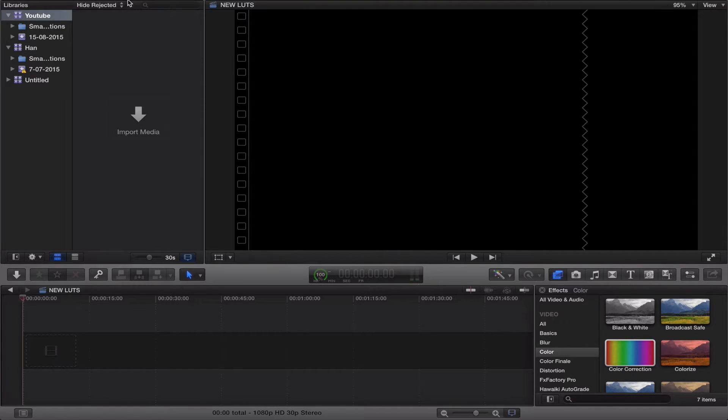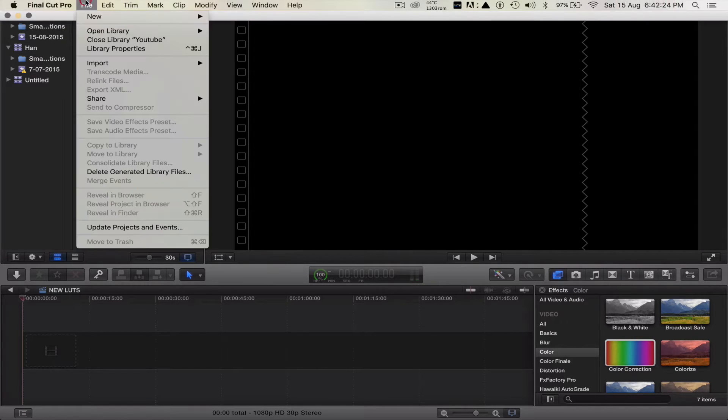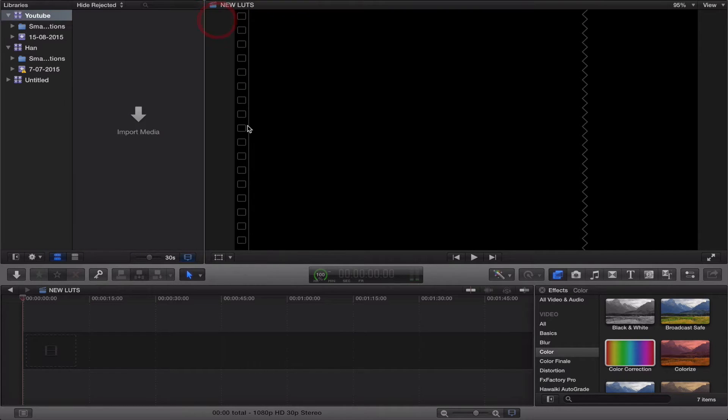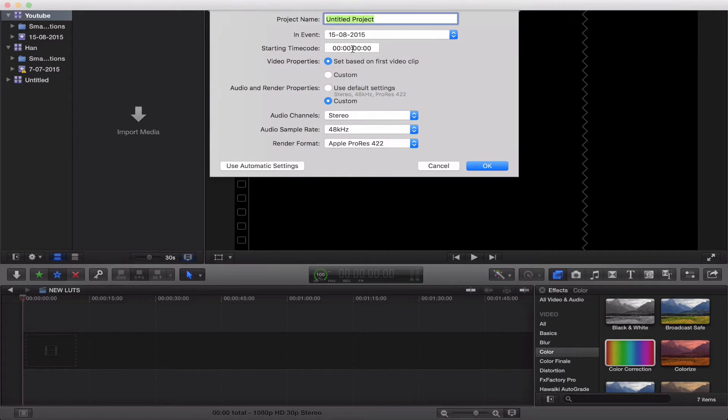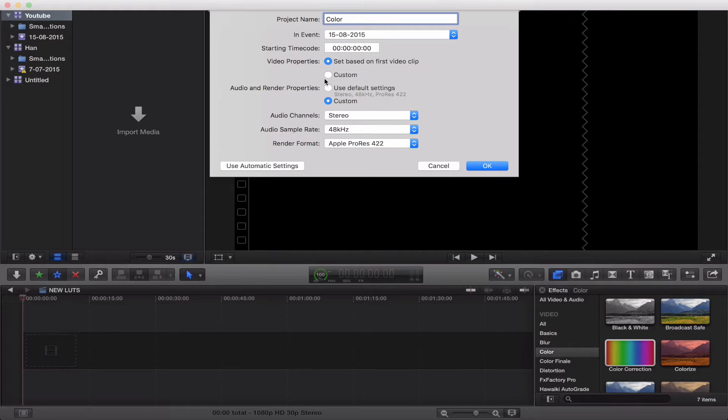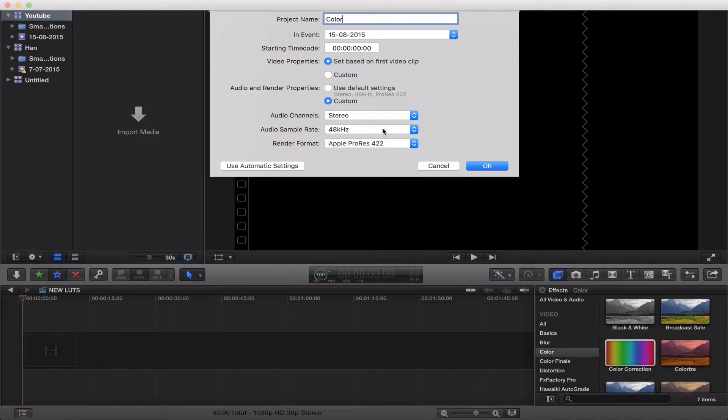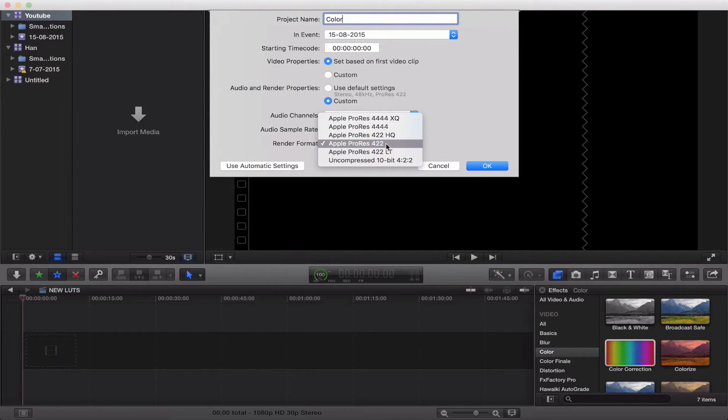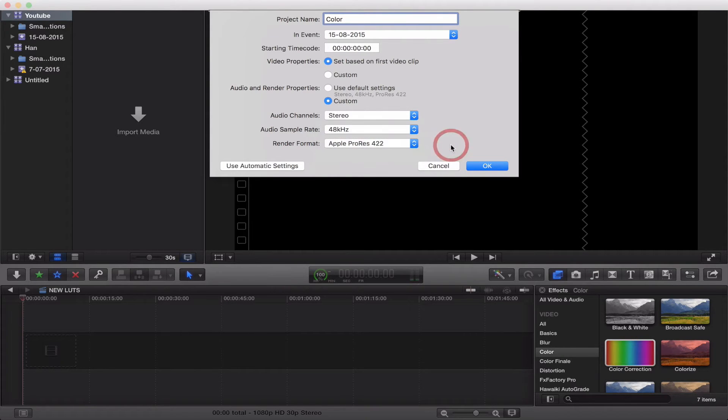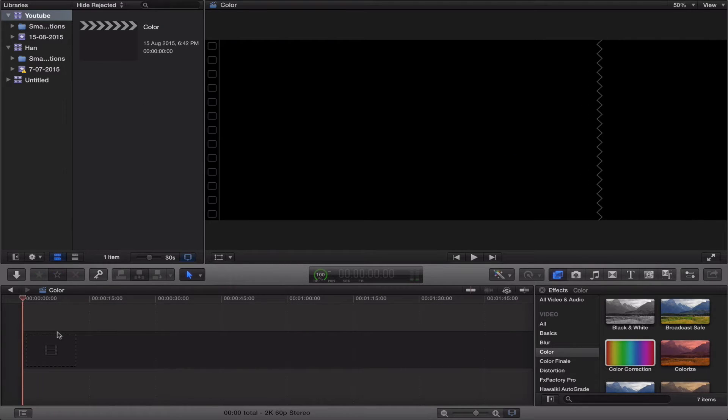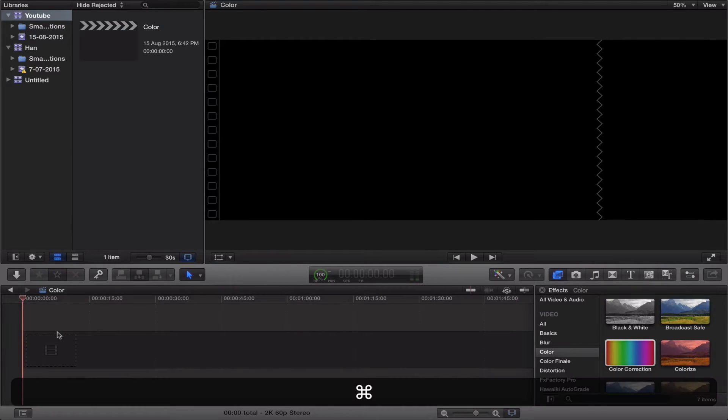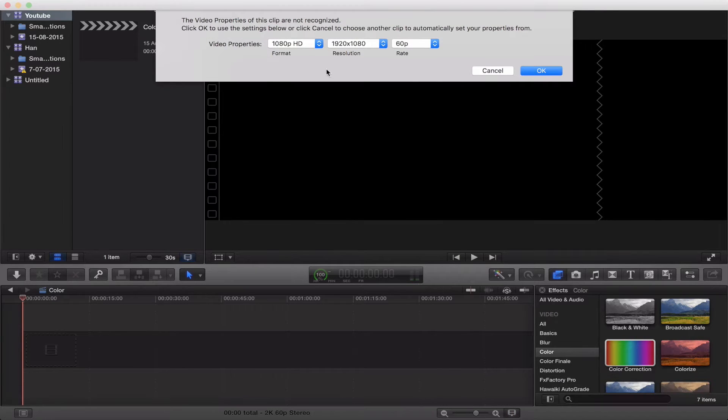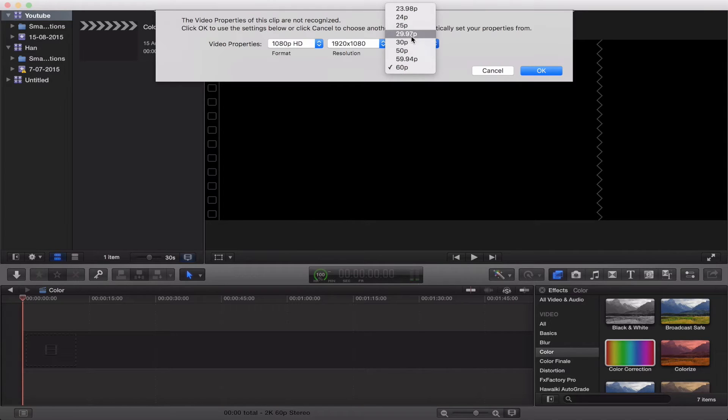First off what you want to do is just go straight to File, New Project. Let's just call it color for this one. Let's just set it based on first clip, leave that all as it is. I changed my render format to Apple ProRes 422. It's a little bit bigger but gives you slightly better quality. I'm just going to copy and paste a video I've already got.